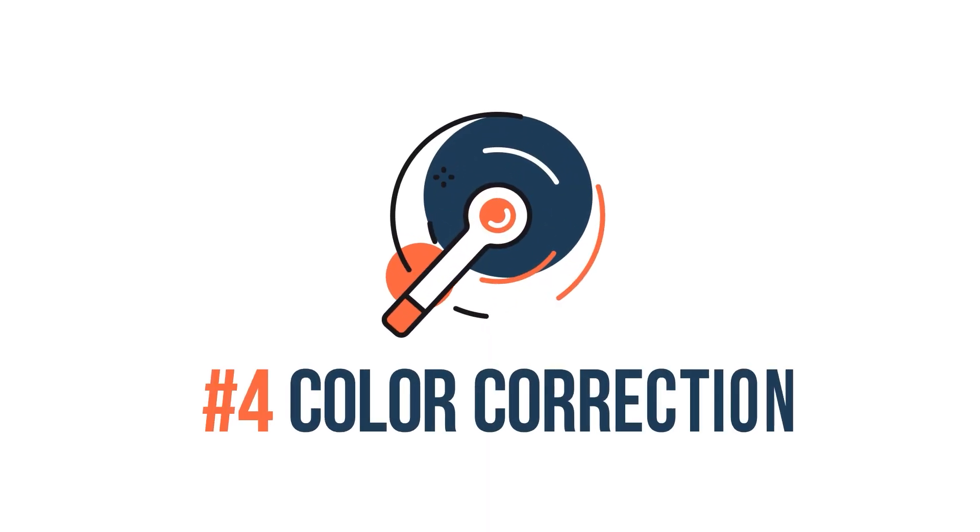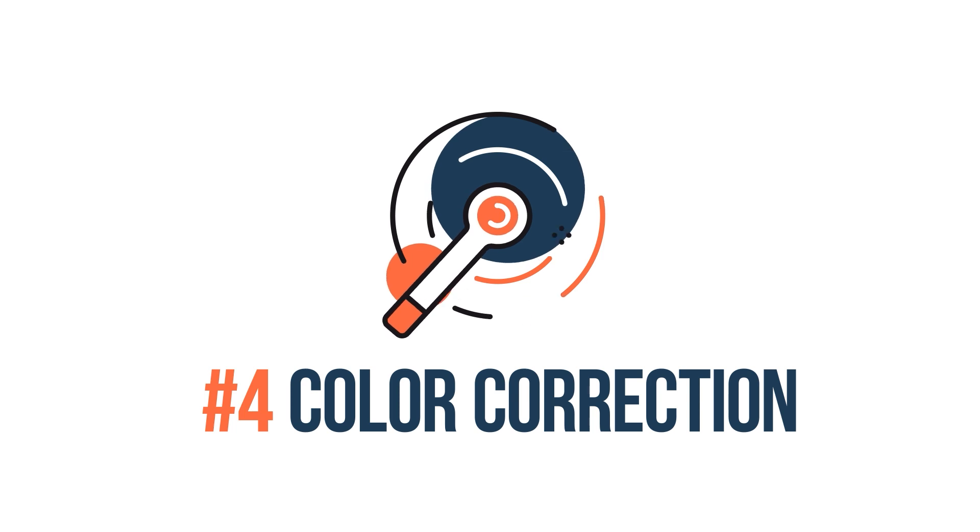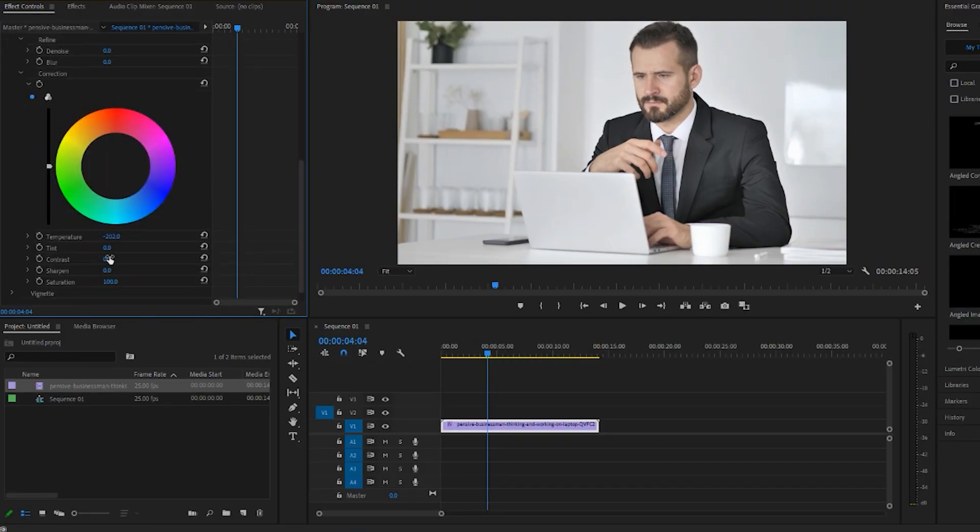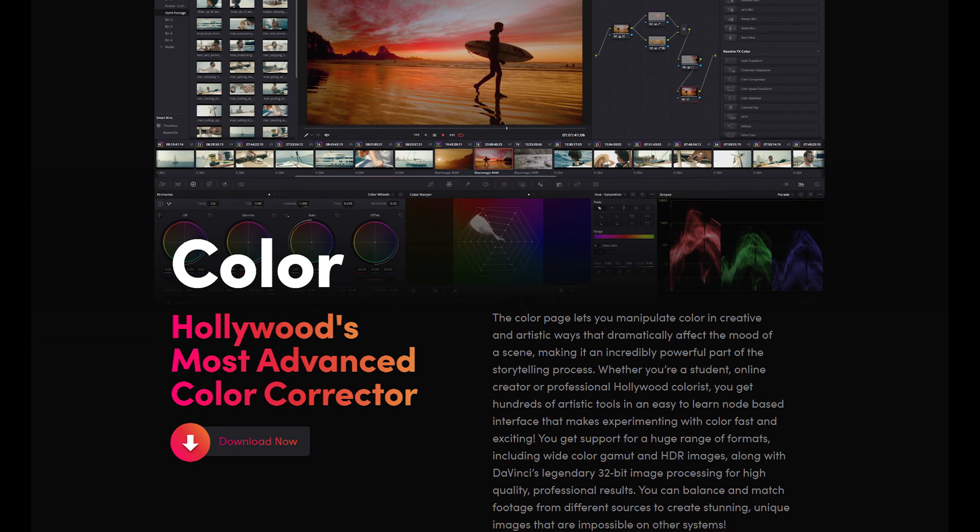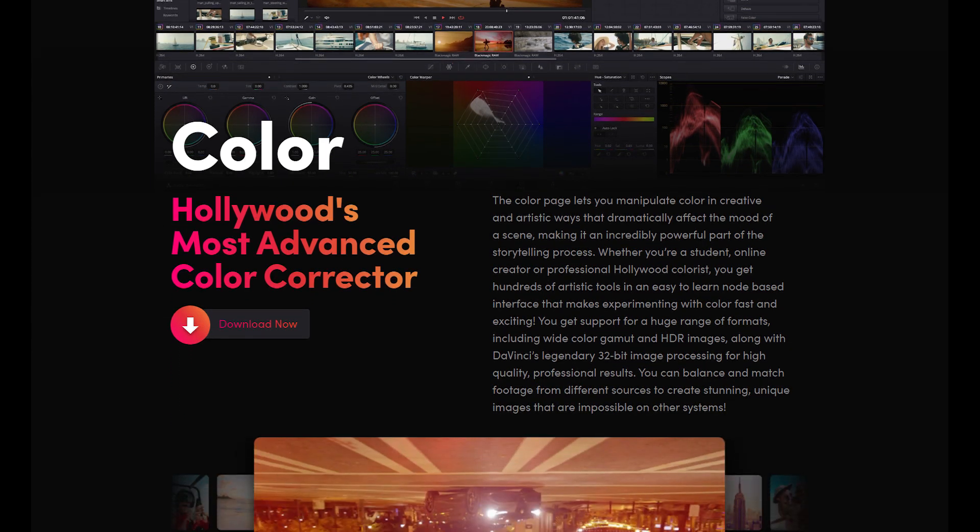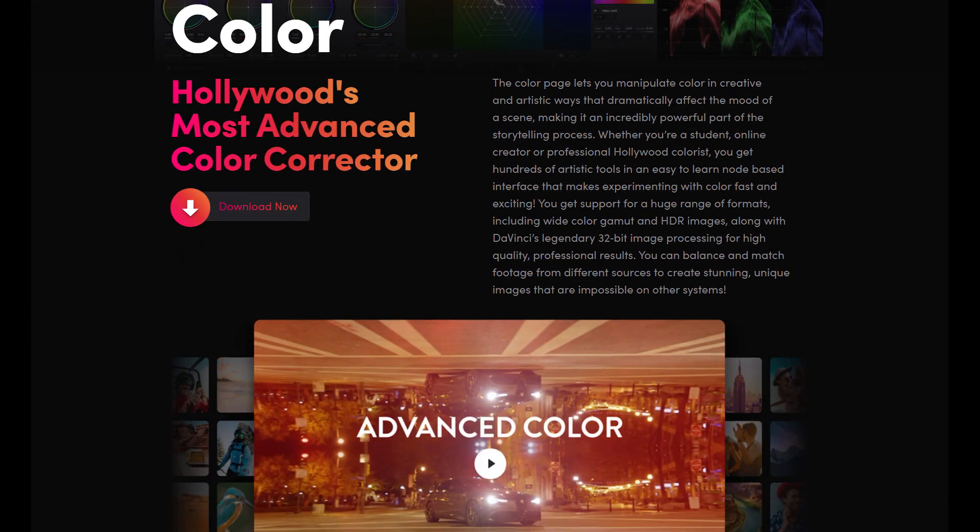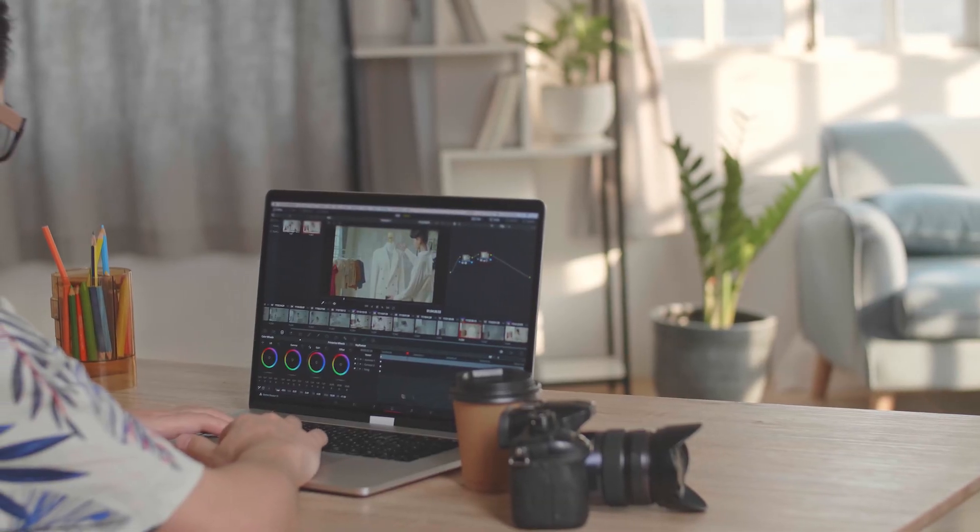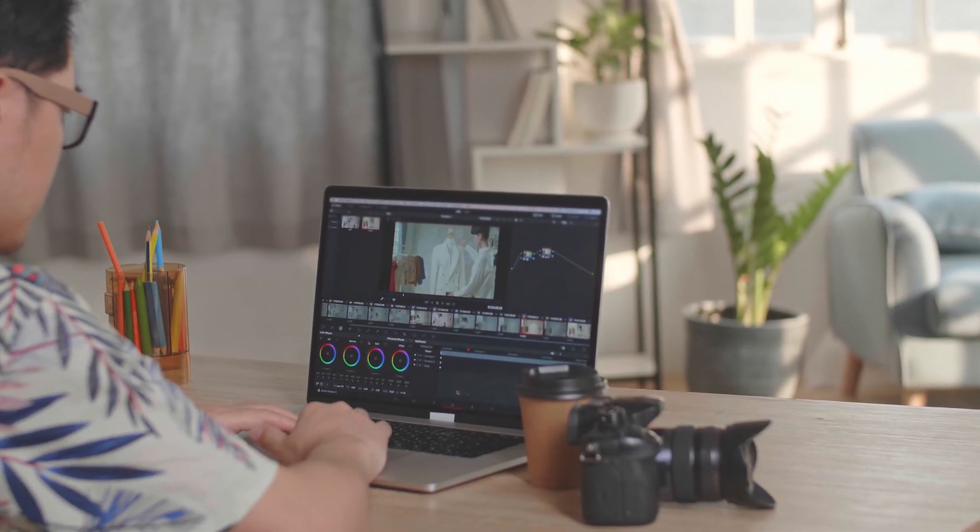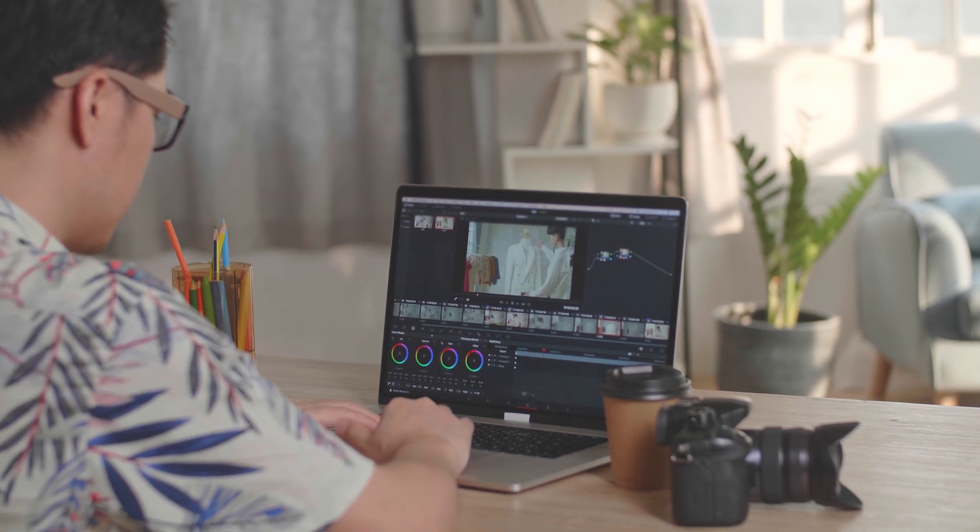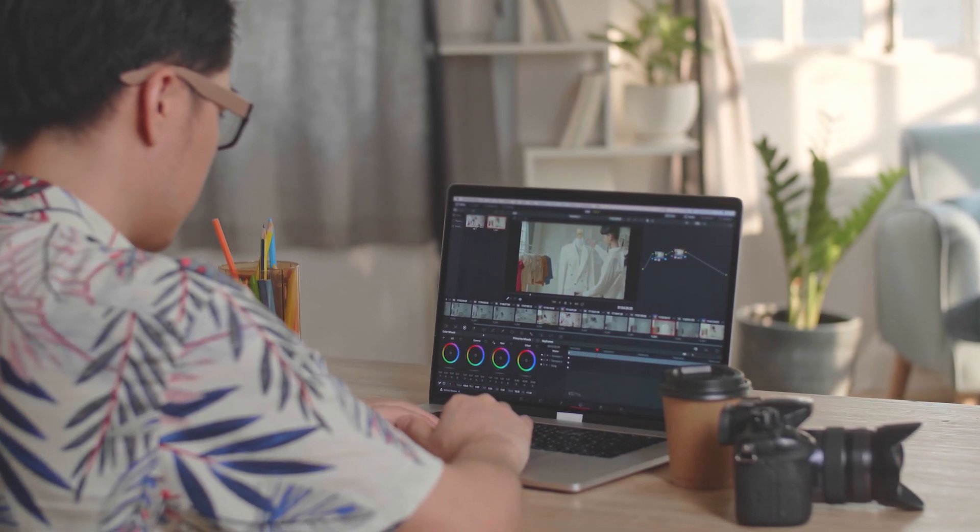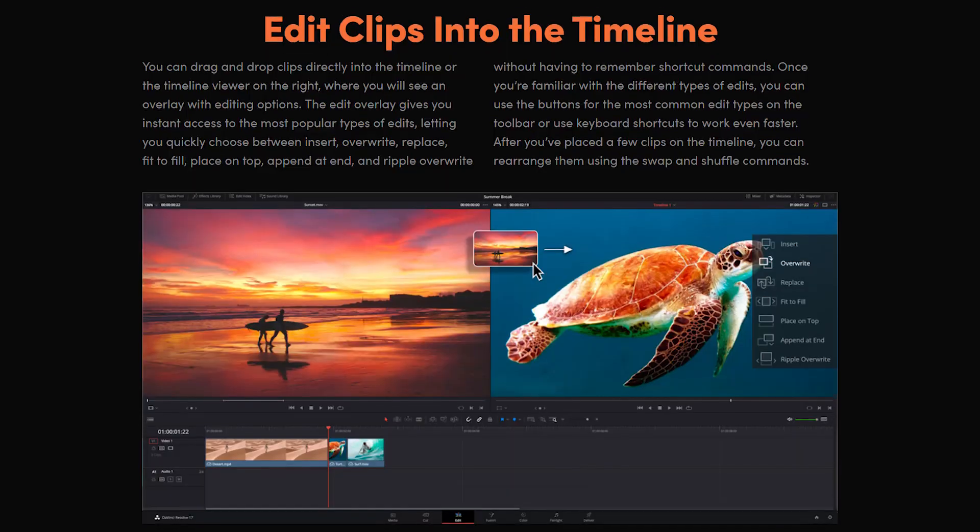Let's take a look at the color correction features offered by the two video editing programs. While Premiere Pro has a wide array of color correction tools, DaVinci is not only the better of the two, but it is the single best color correction video editing platform in the industry. This can be attributed to its years of being an exclusive color correcting program.